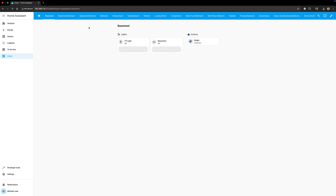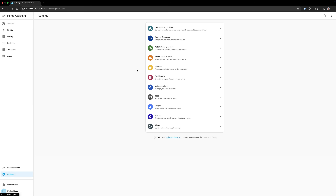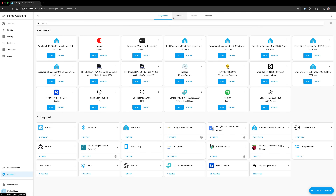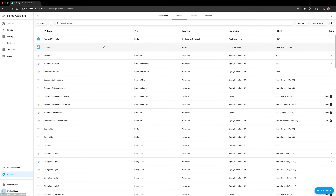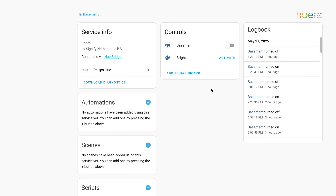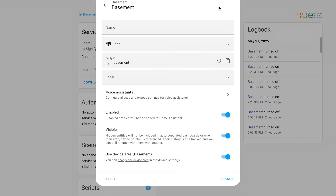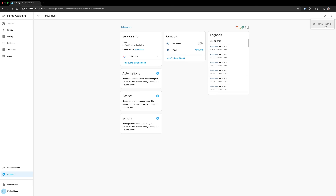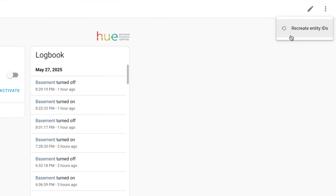The entertainment section was renamed to media players since those are the only entities shown. Typically when I add a new device to Home Assistant I change the device name and its entities to something that's more logical to me. But what if you want to go back to the way it was before? Now you can find a reset entity ID button which will restore the entity ID to its original value. You can do this for a single entity or for all the entities associated with a particular device.